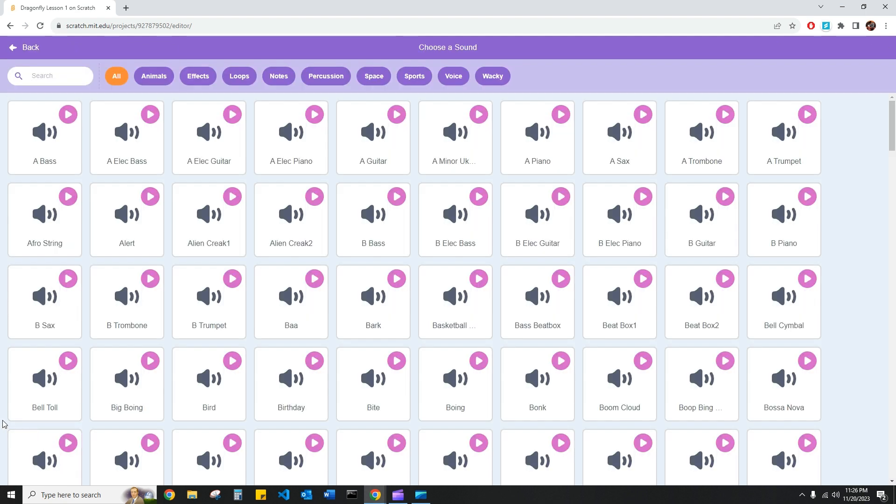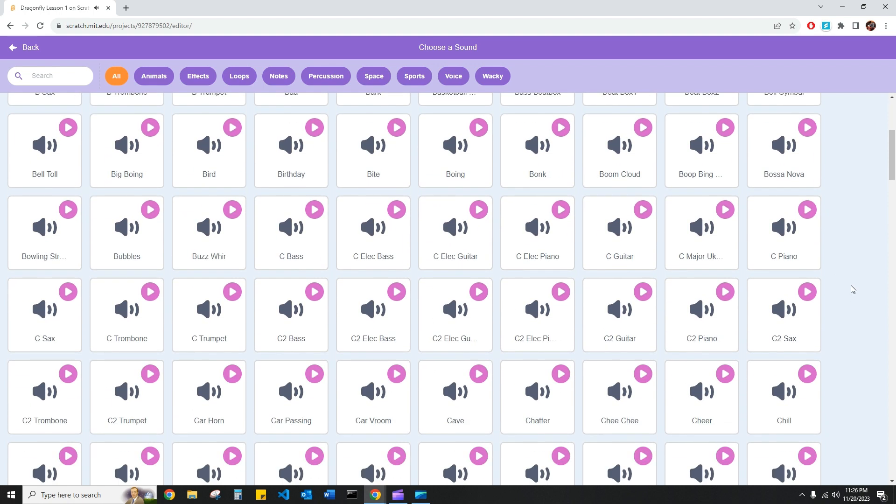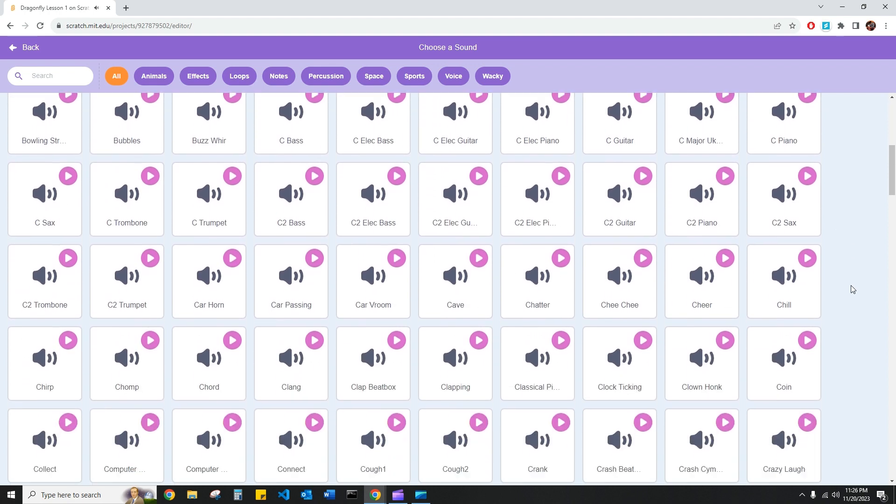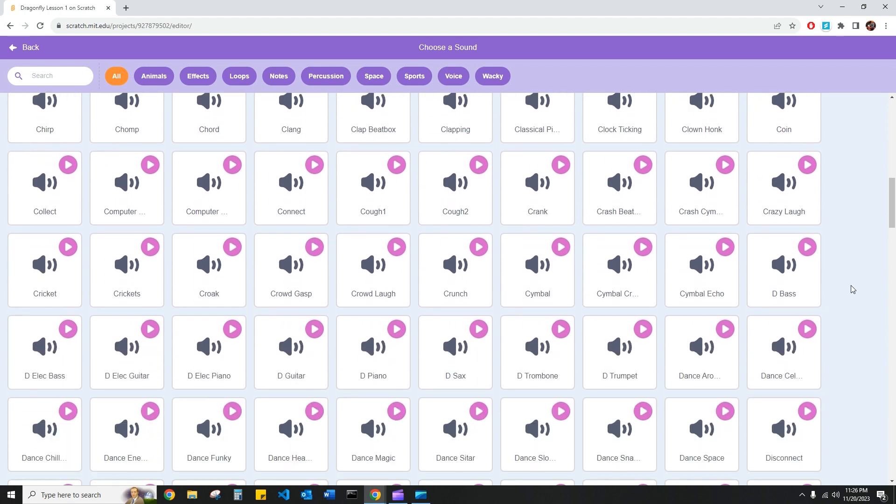Here we have an entire library of sounds for our use. And if we hover over a few of them, we can see what they sound like. Bell toll, bird. Let's explore something down here. How about the bass? How about crank? This could work.